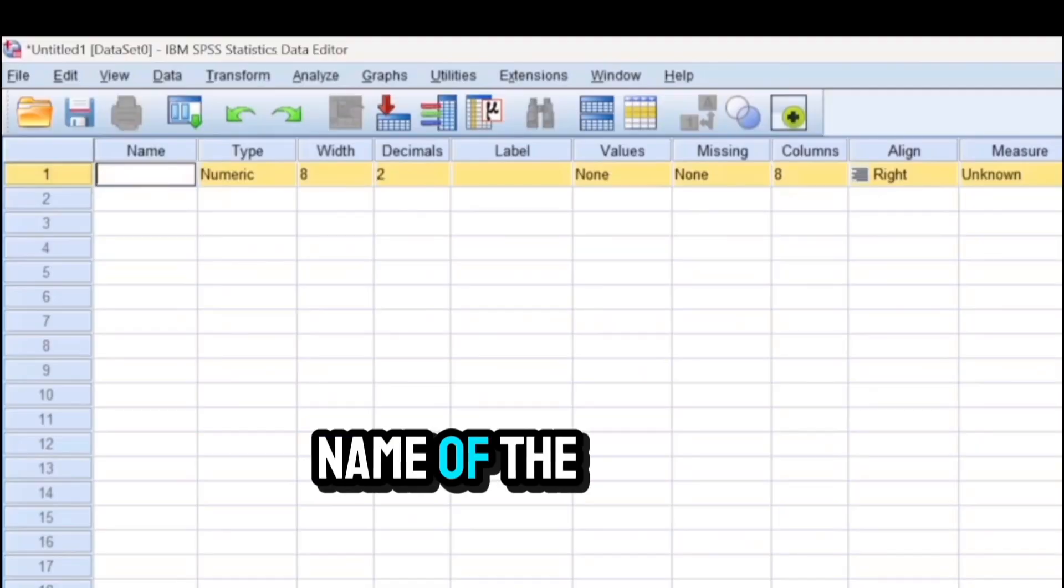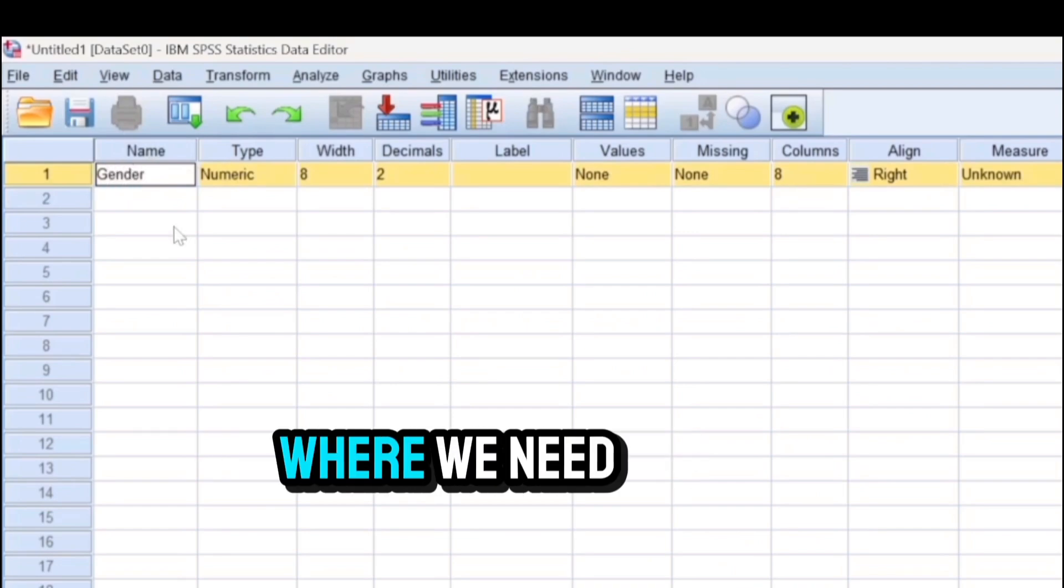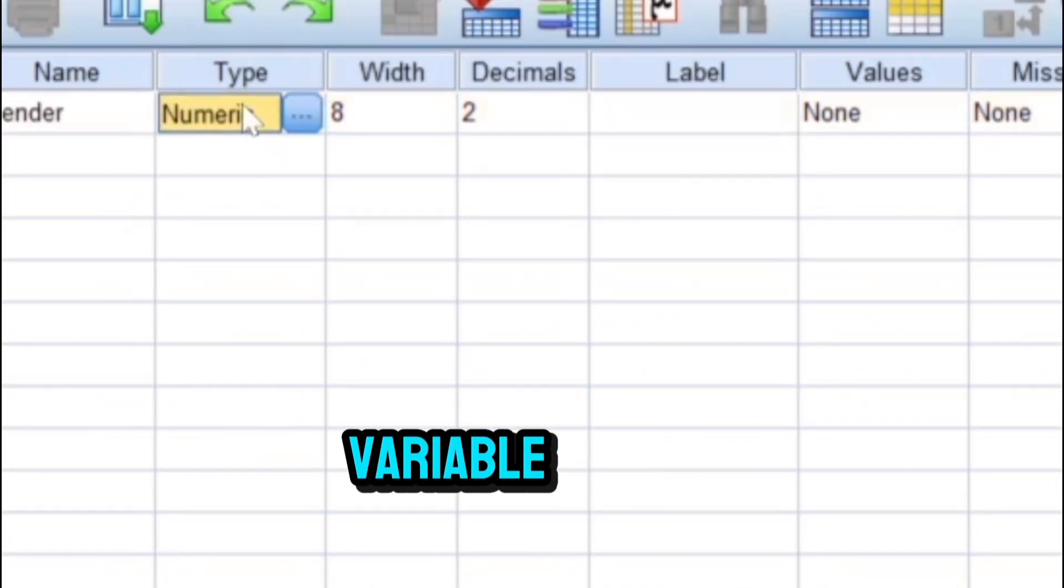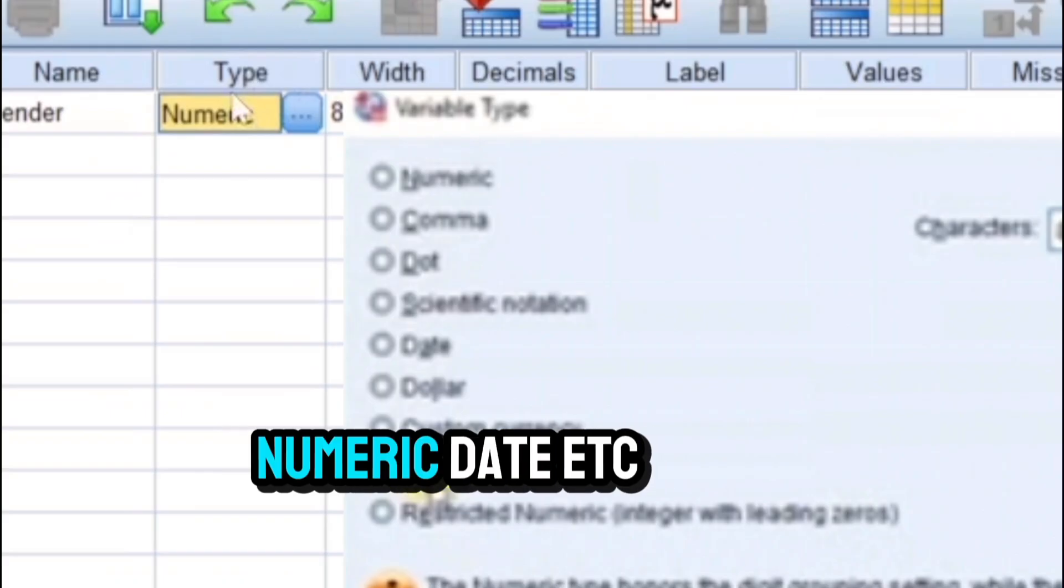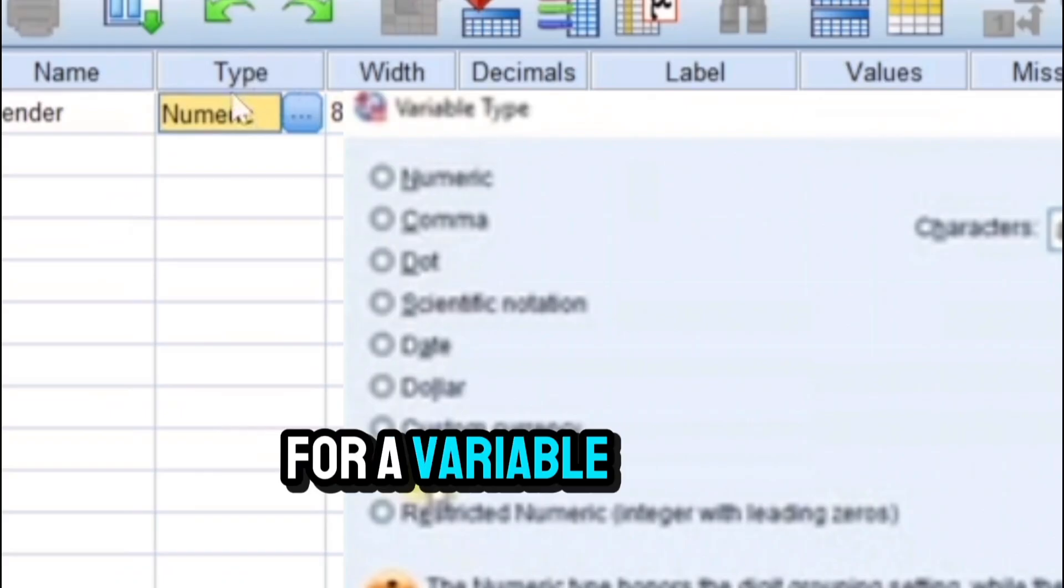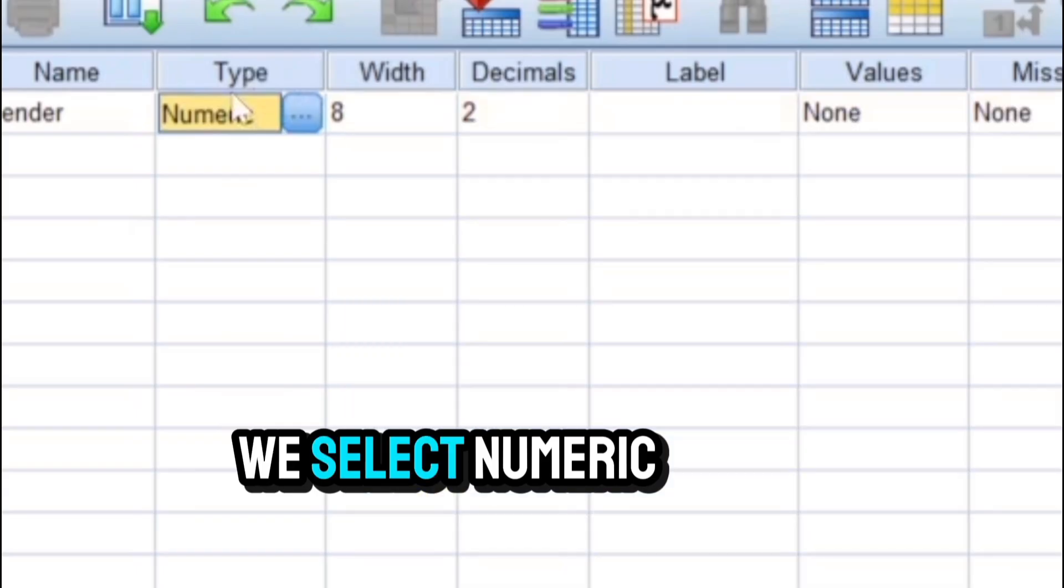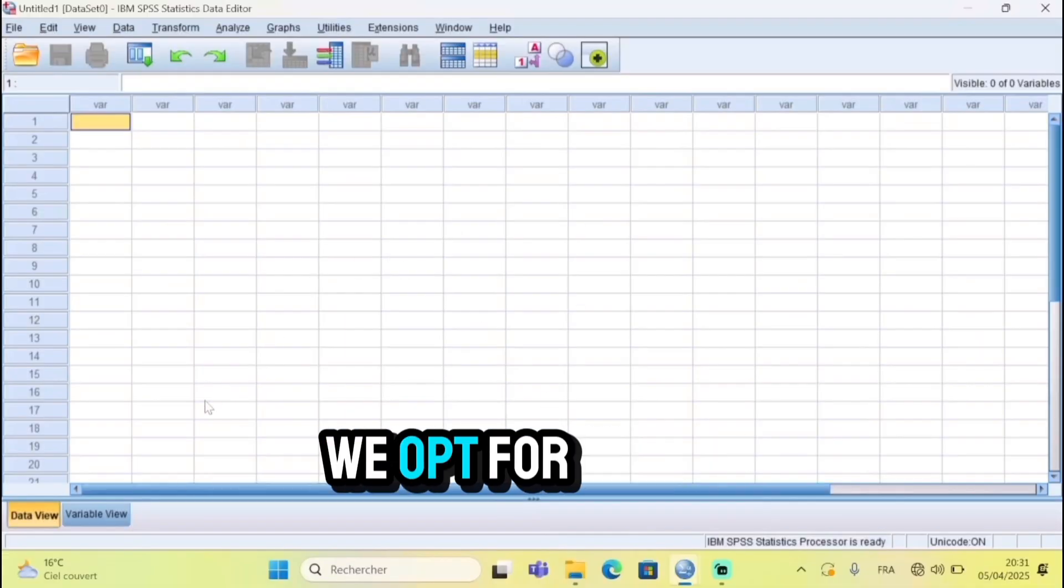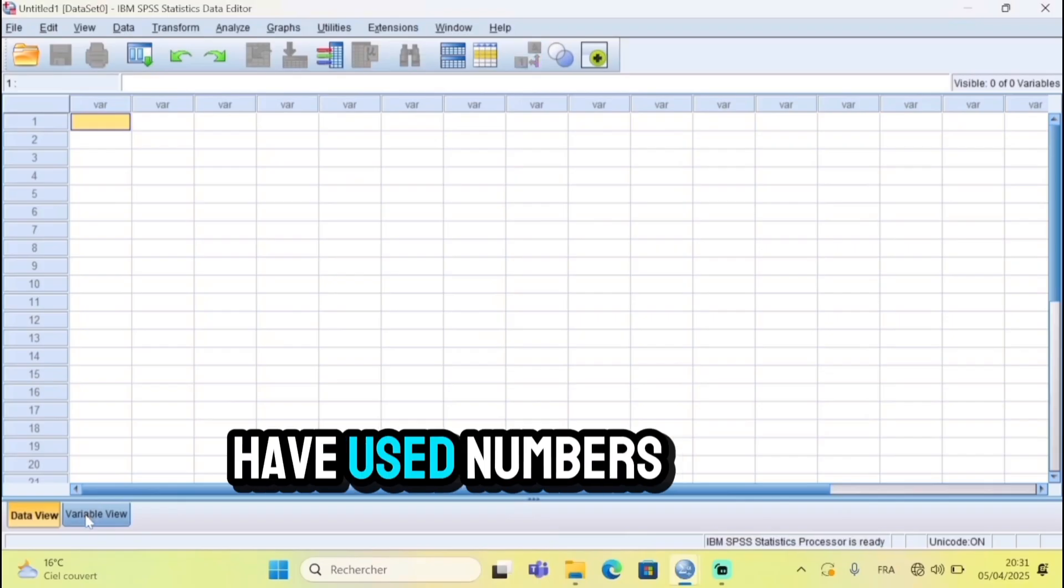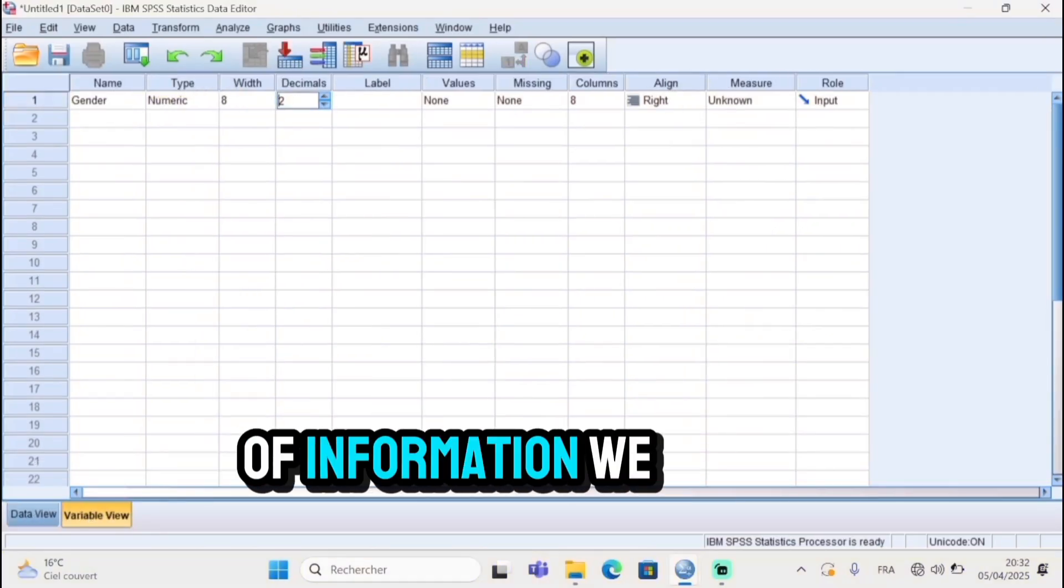Next to the name of the variable appears a slot where we need to specify the type of the variable. Here we have options like string, numeric, date, etc. For a variable like gender here, we select numeric. Even if it's a categorical variable, we opt for numeric because we have used numbers to isolate categories.